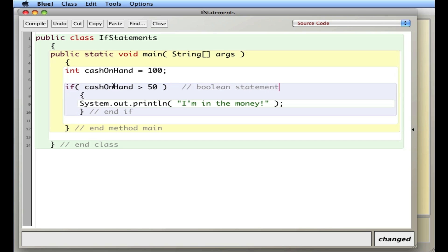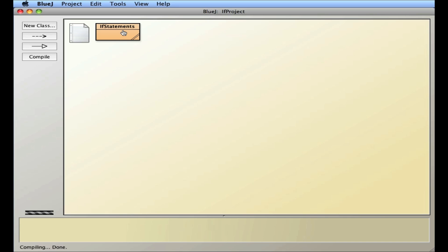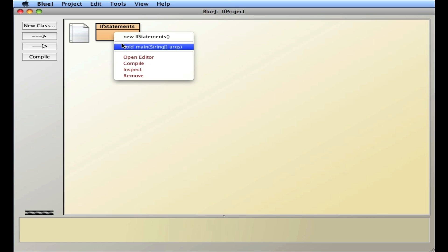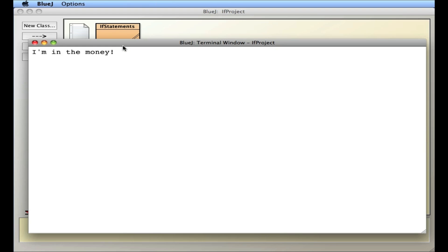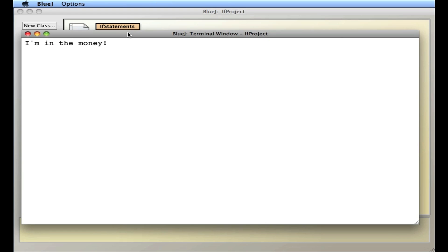A Boolean statement is one that can either be true or false. If it's true, I'll execute whatever is in the curly braces. There's one line here, but it can be many lines. Right now this is true, so it should print. I'll compile and close, and it prints.